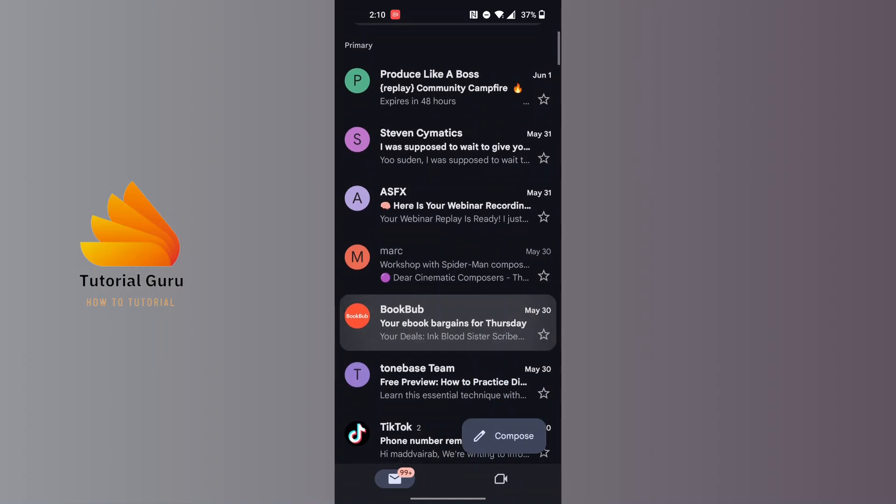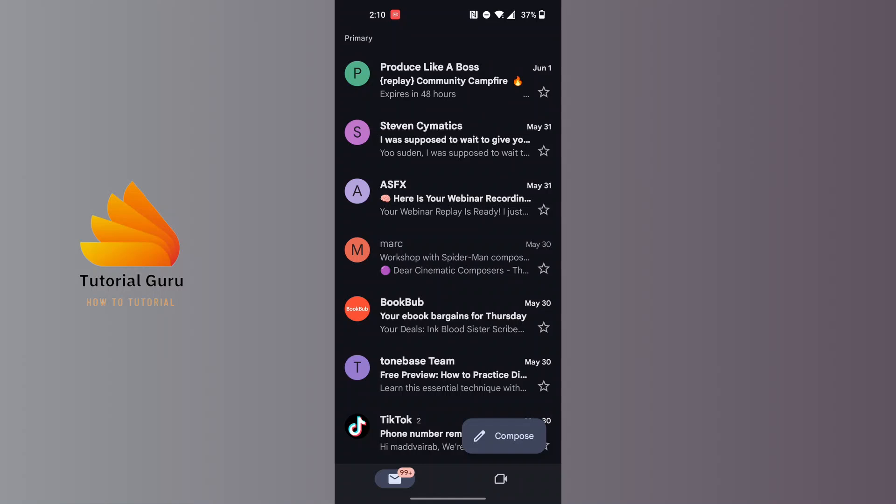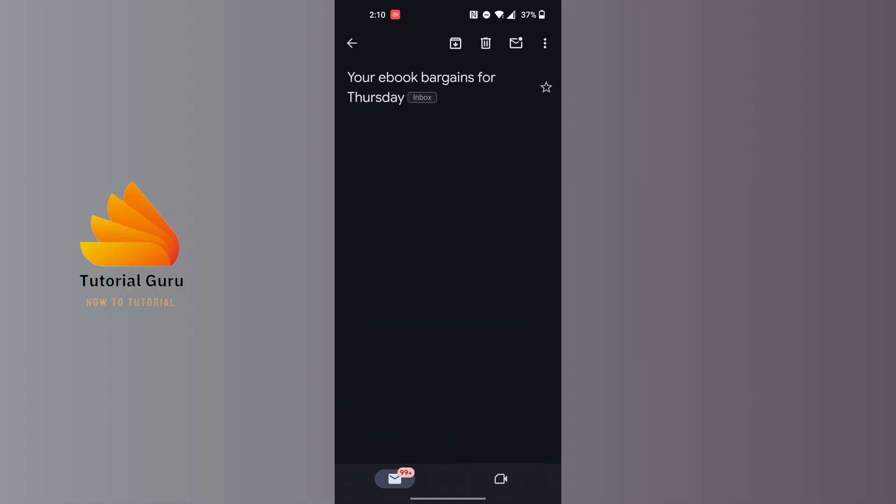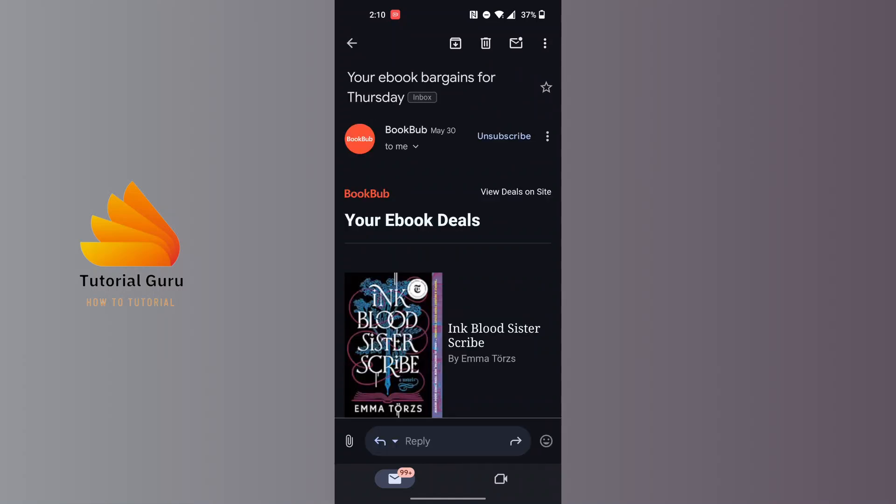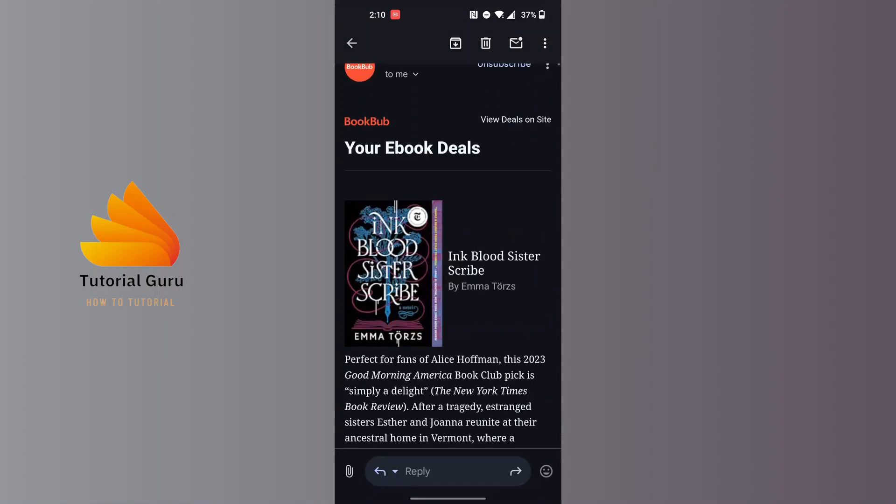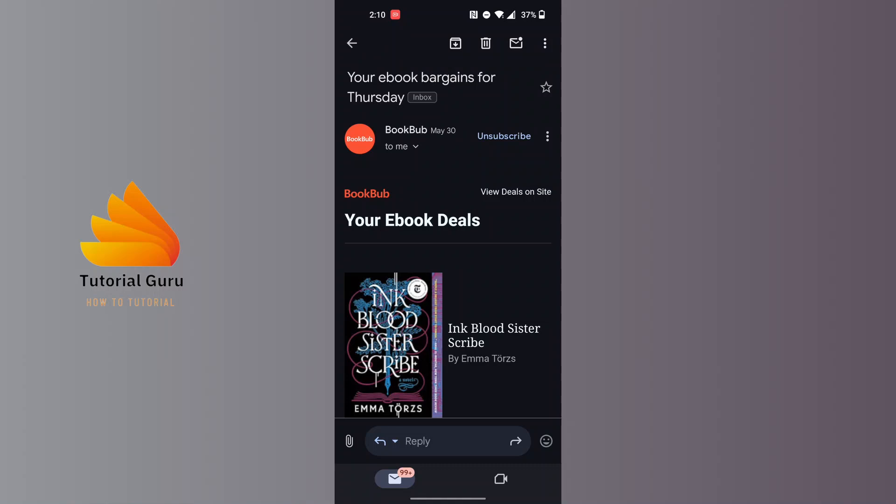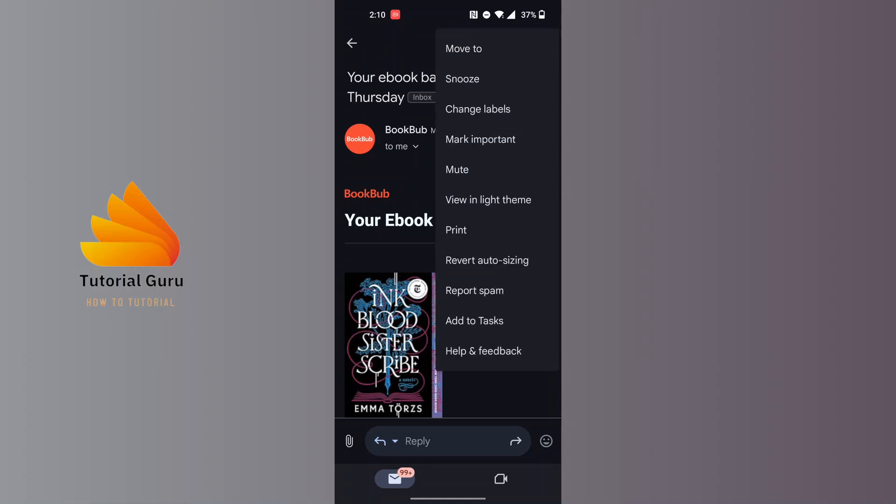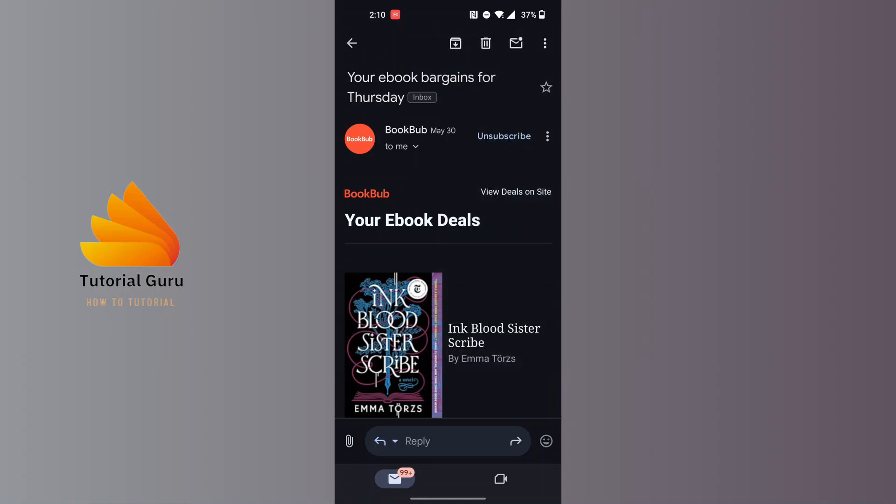I want to block this email, so tap on the Book Hub. You can see on this interface at the top right corner of the screen there's a three-dotted icon.